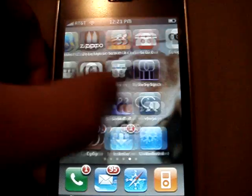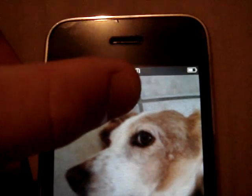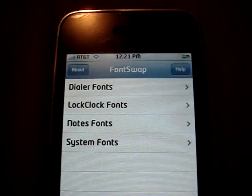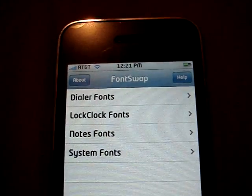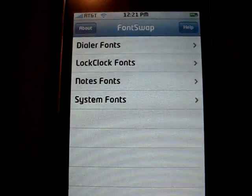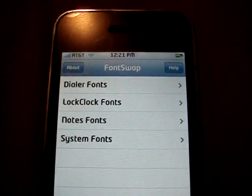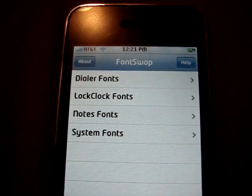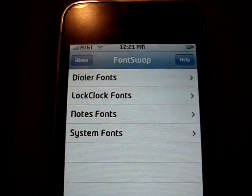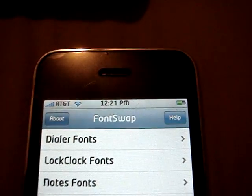So I already have it downloaded, so right here — Font Swap. And you have the option to change your dialer fonts, lock clock fonts, note fonts, and system fonts. Lock clock fonts is the clock that's on your lock screen, and system fonts is just the system info, your carrier name, clock, and stuff right there.